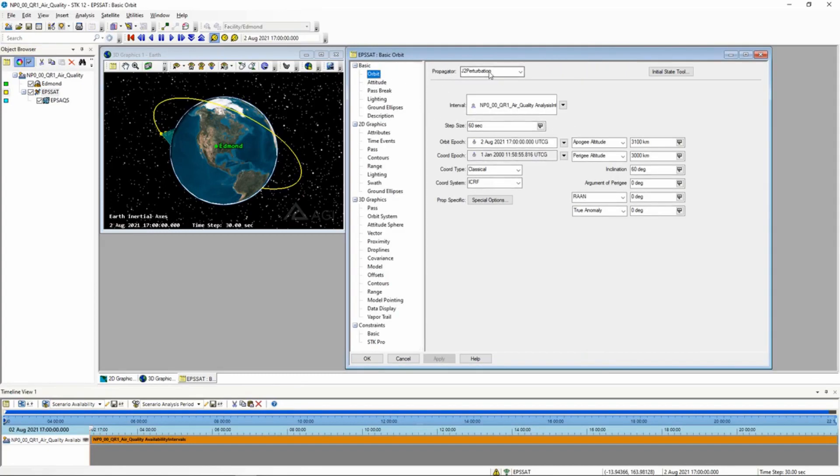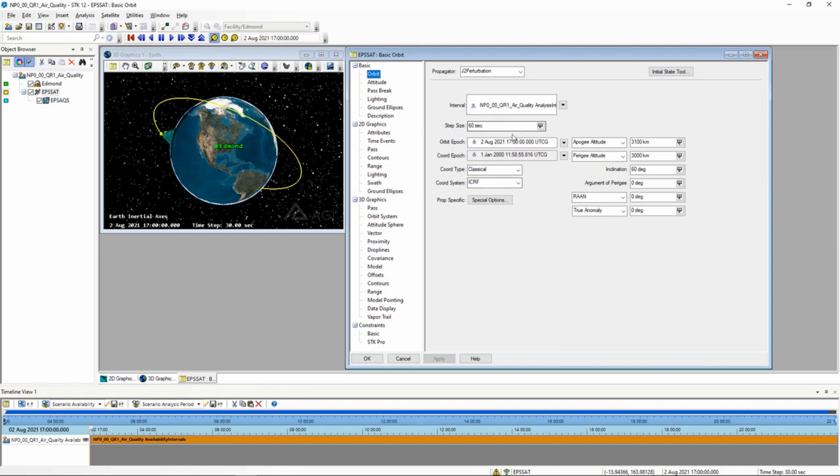Real quick, the propagator should say J2 perturbation on these scenarios. Try not to switch that out, because it might give you different numbers and make things go a little bit differently. It's basically a setting. The big thing that you want, you can ignore everything on the left. What we want is the stuff on the right.